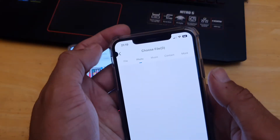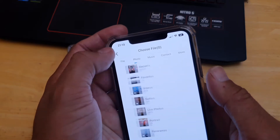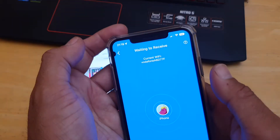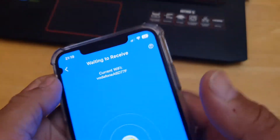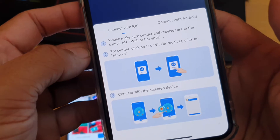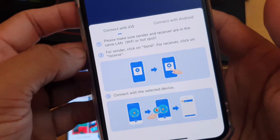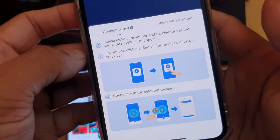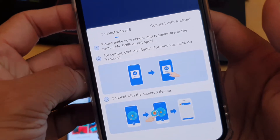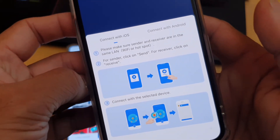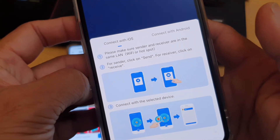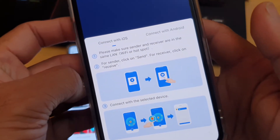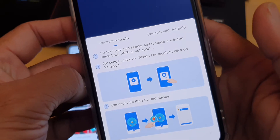On your iOS device, click Receive. There's a question mark on the top right-hand side — if you click on that you will see instructions for connecting iOS to iOS or iOS to Android. Please make sure the sender and receiver are on the same Wi-Fi or hotspot. If you don't have Wi-Fi access, enable hotspot on one device and connect the other to it.